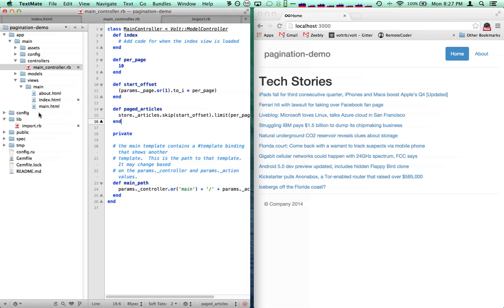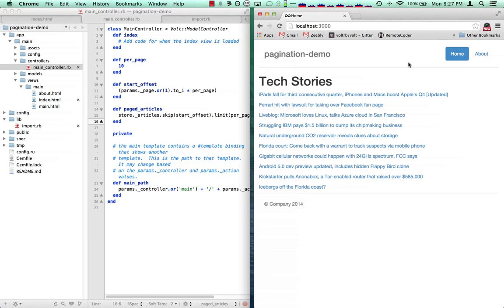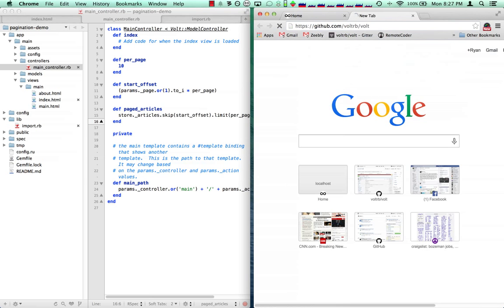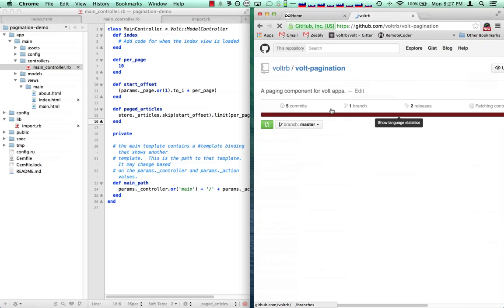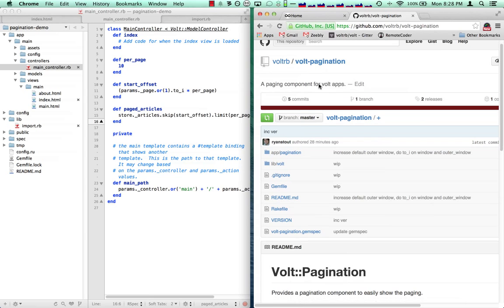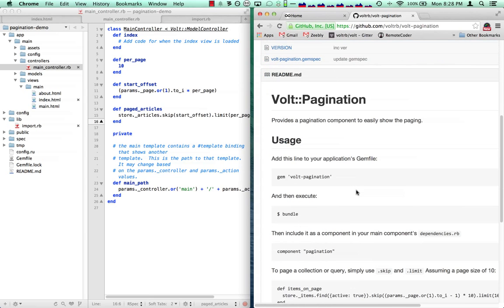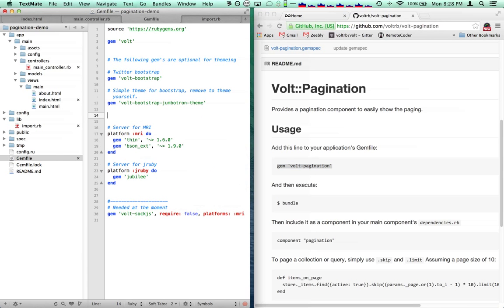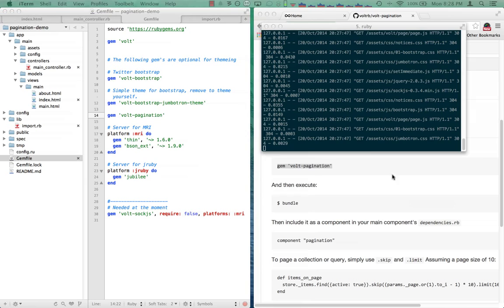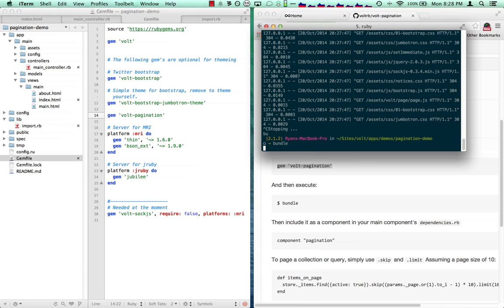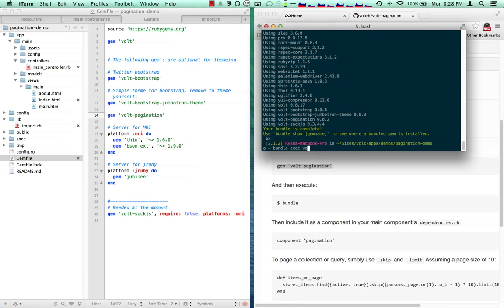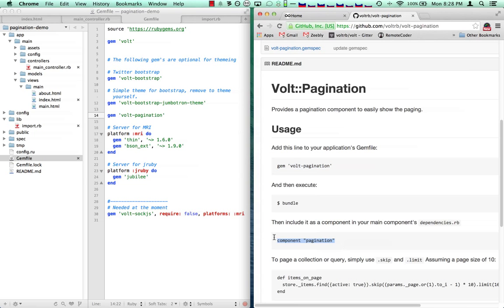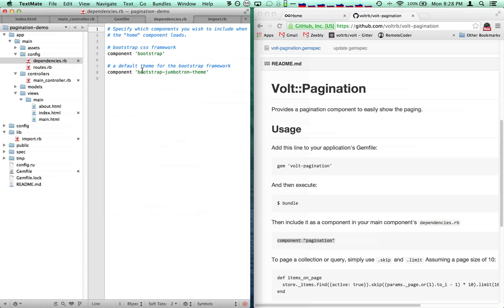The next thing we want to do is include the Vault Pagination component. Here's Vault Pagination — a paging component for Vault apps. It's pretty easy to use. We can just go into our gemfile, add Vault Pagination, go ahead and bundle, and then restart our server. And then what we're going to do is include, in our dependencies for the main component, pagination.